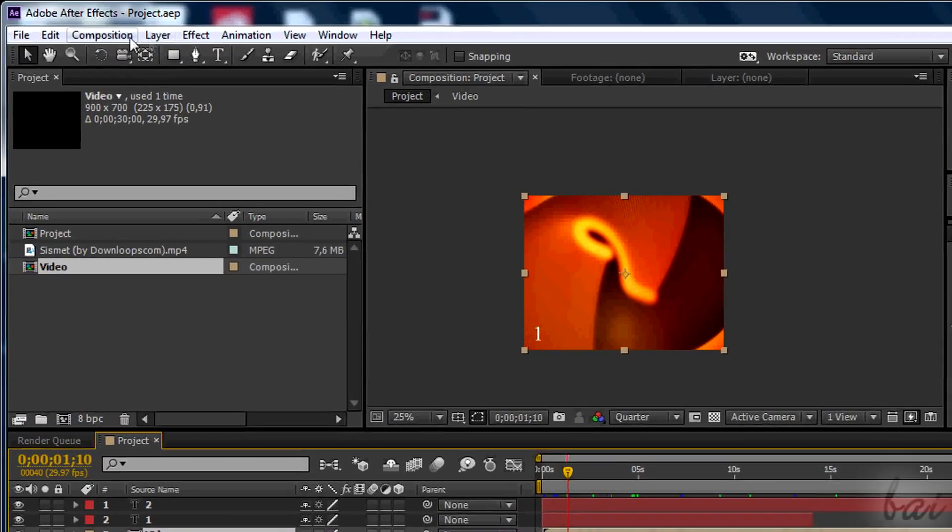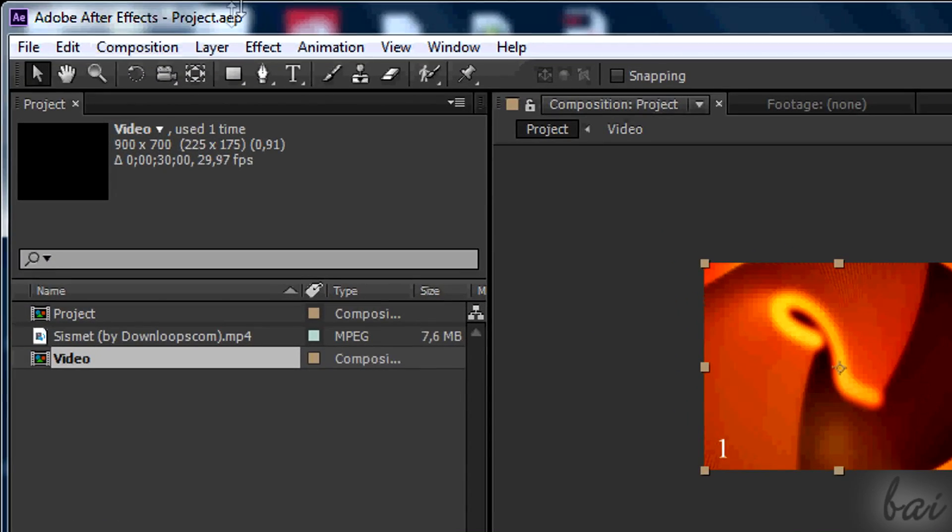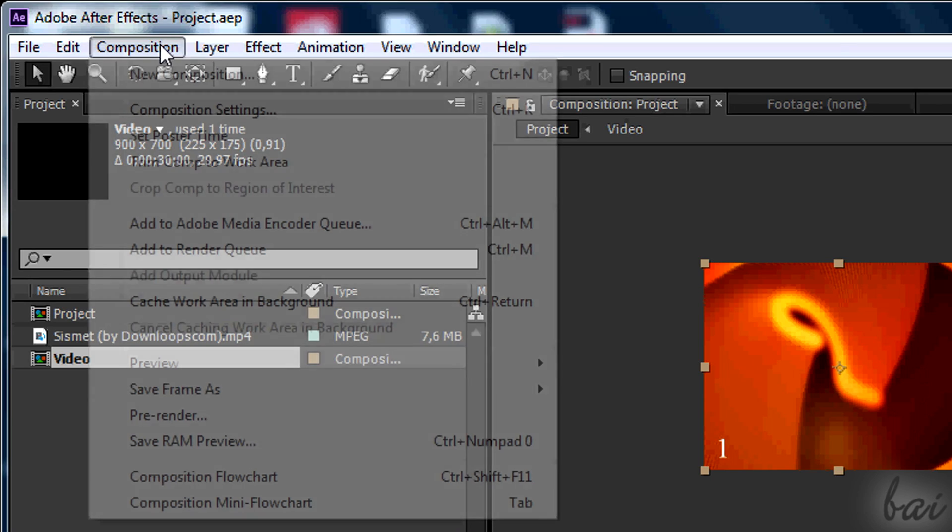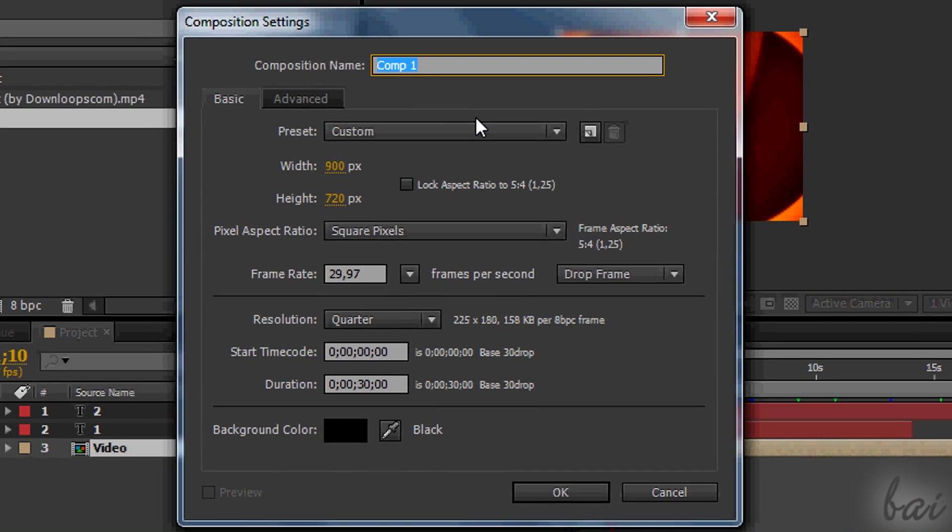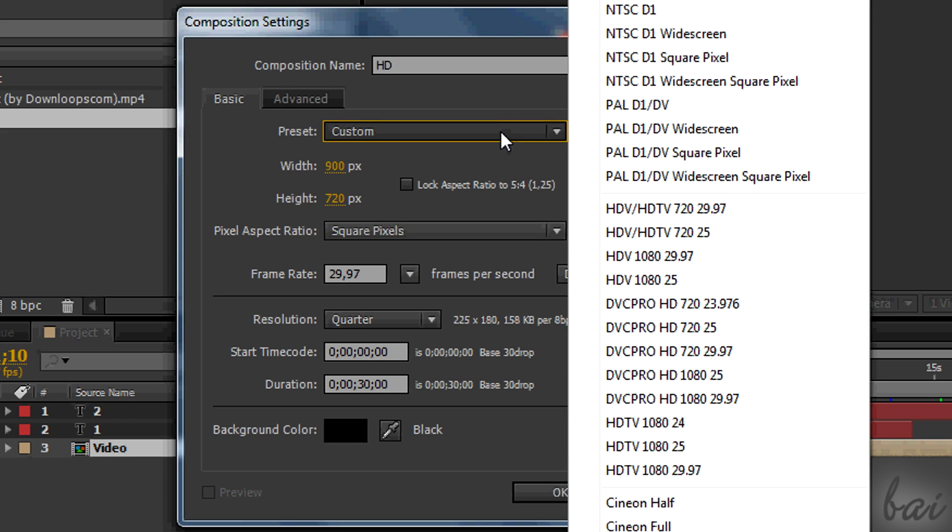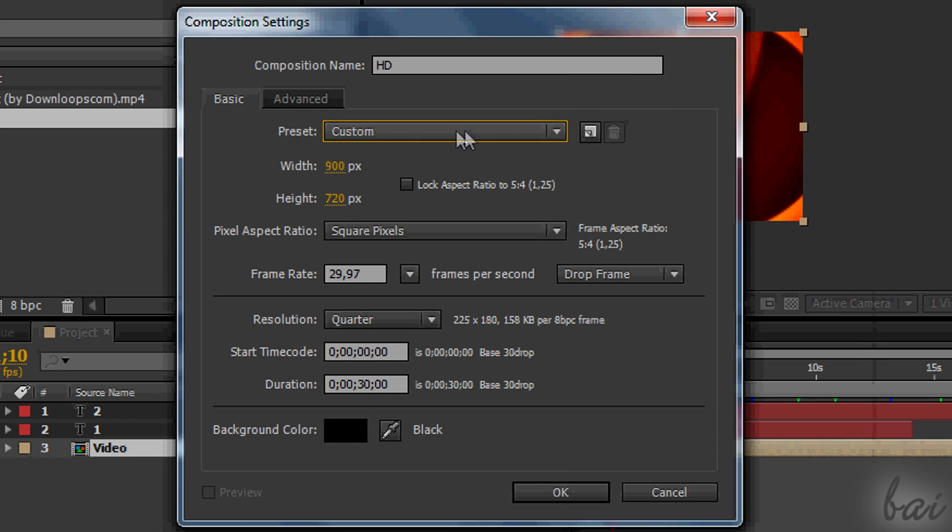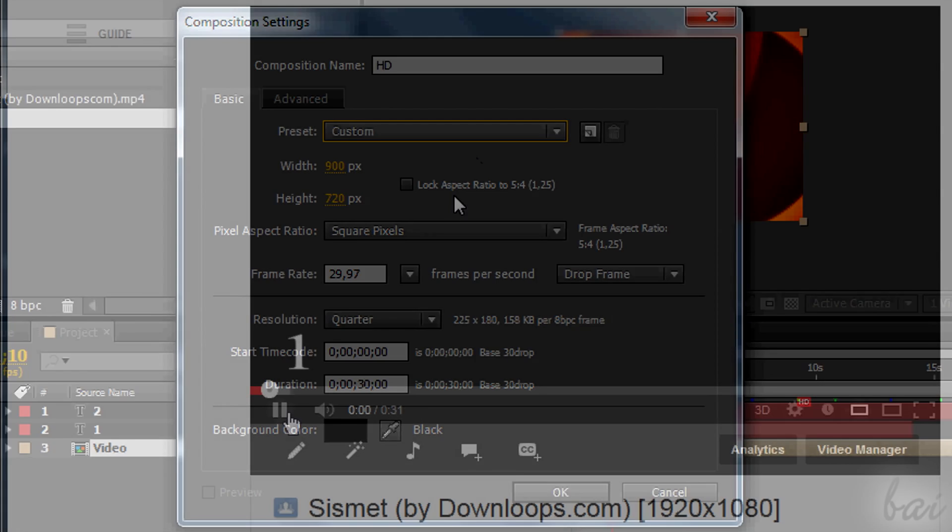Now simply go to Composition and then to New Composition to create a new one. When the next window appears, you can set its settings. Choose any name you like. Don't mind about presets. To not make mistakes, it is better to know manually how to make HD in any case.